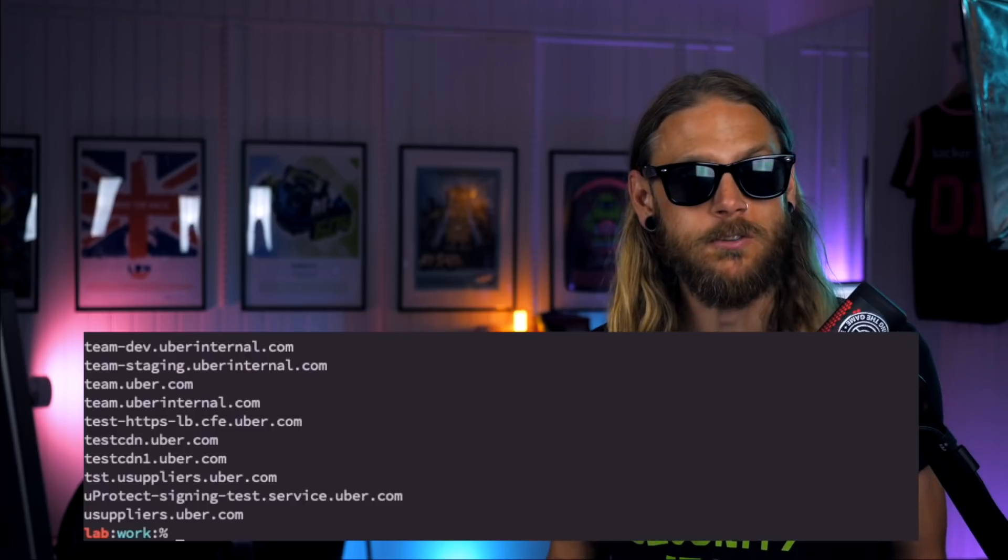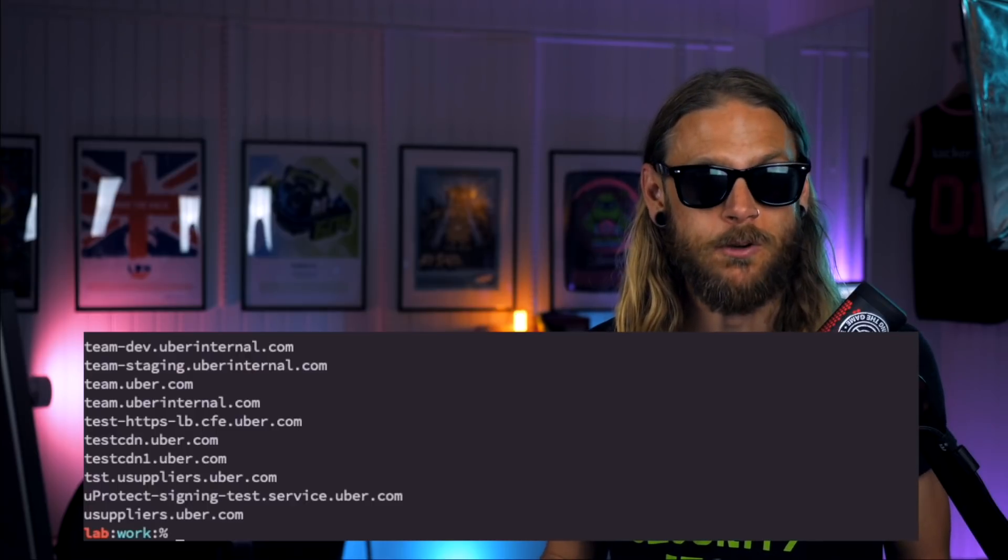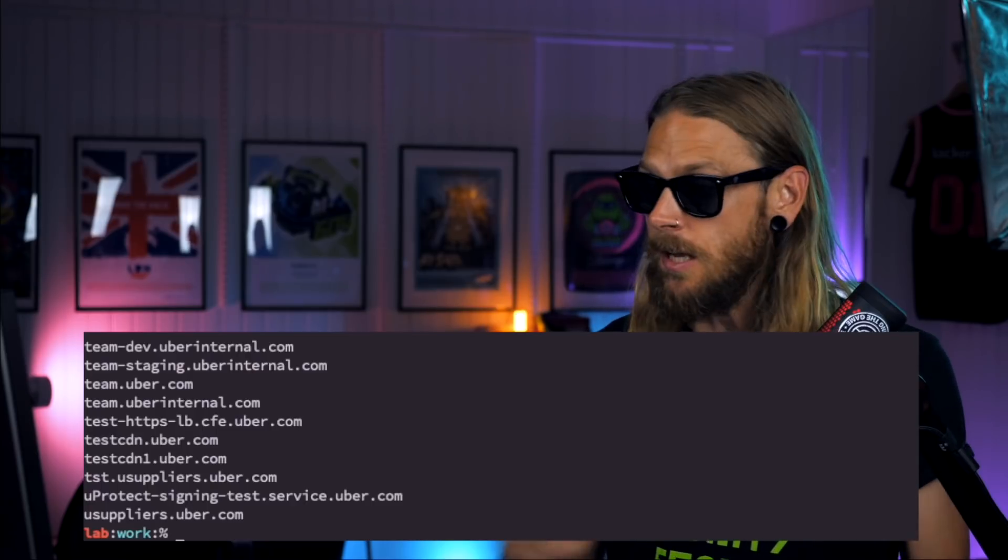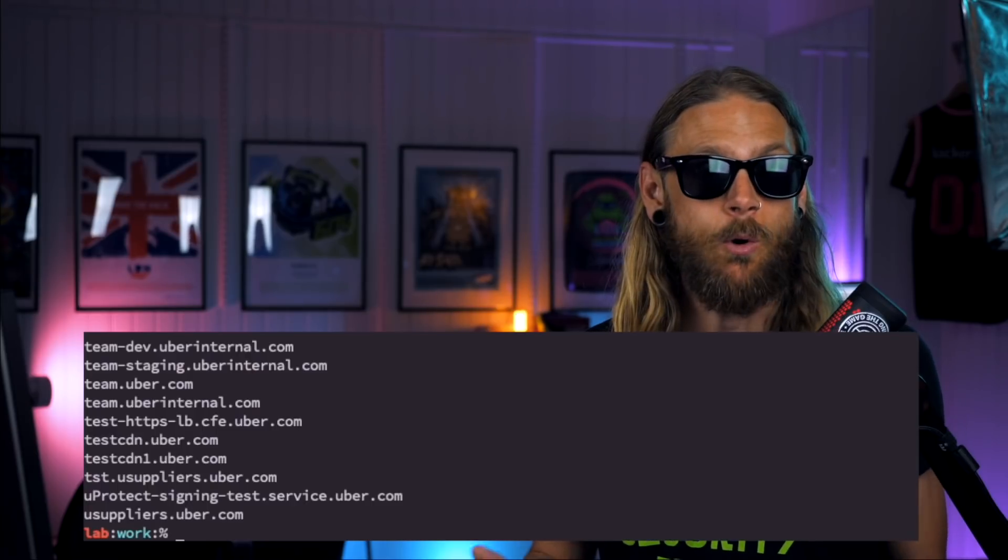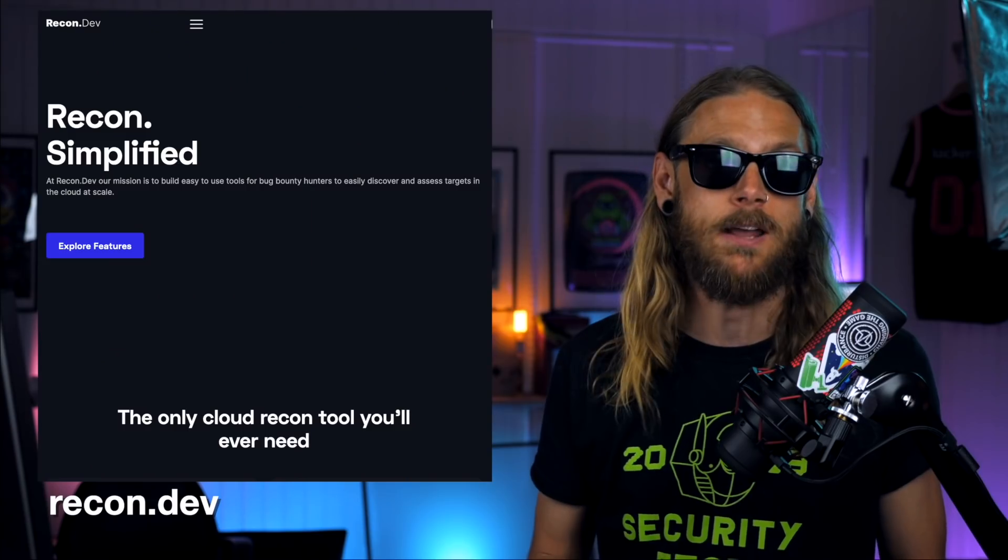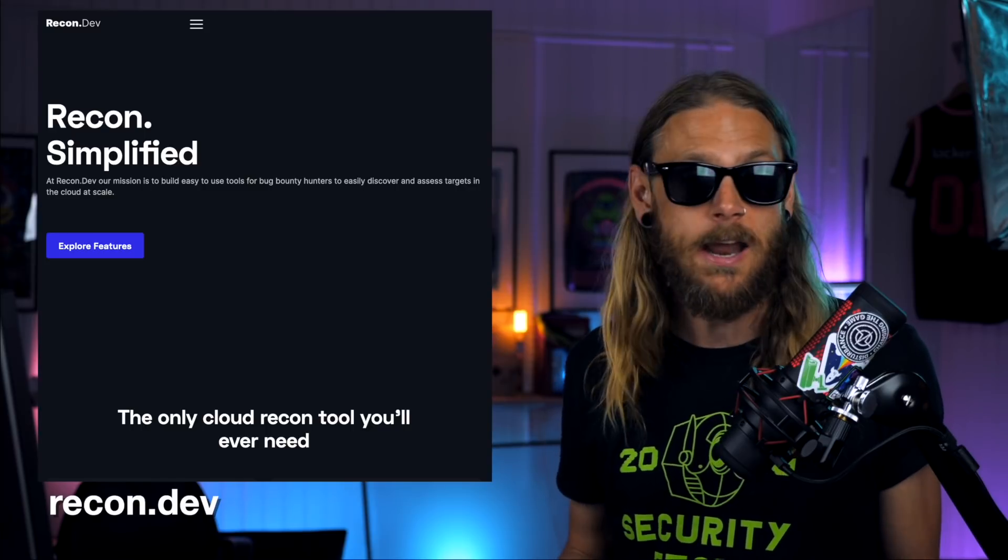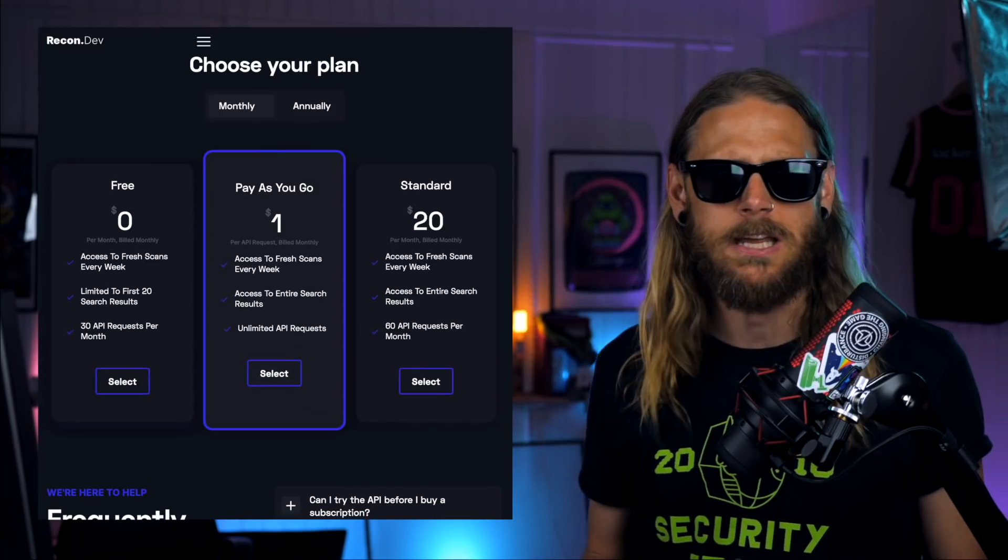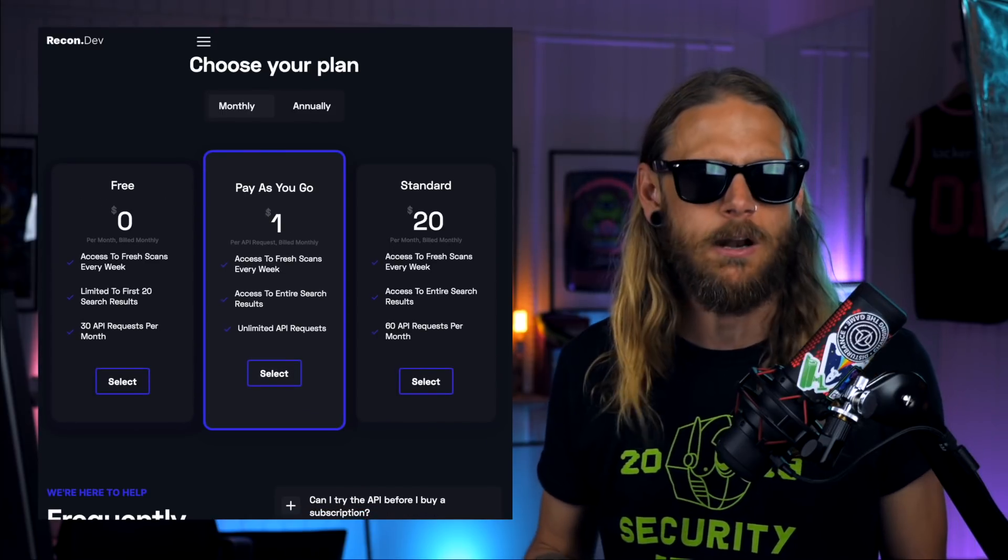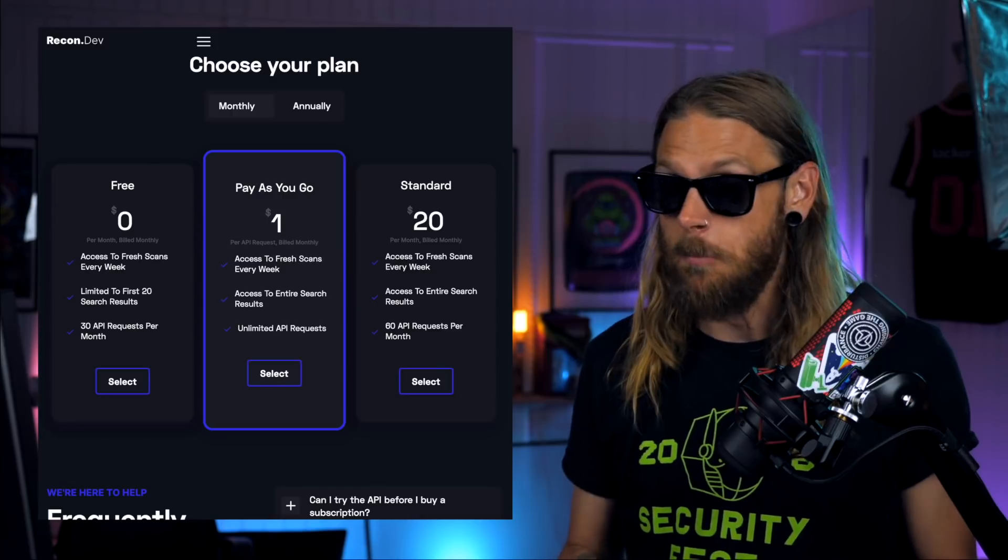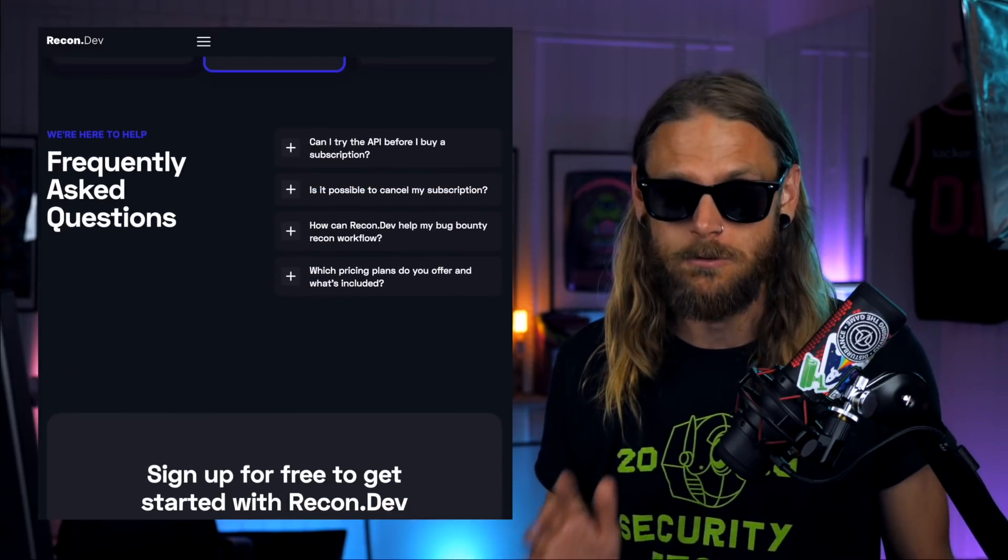I'm definitely going to subscribe to the service and you can check it out now over at recon.dev and try it out. I think there's like a seven day free trial or something.